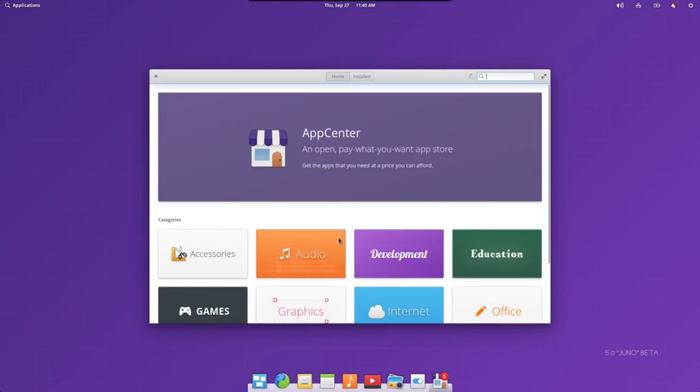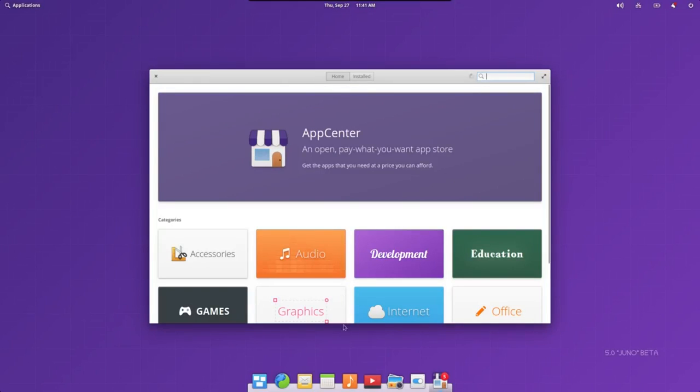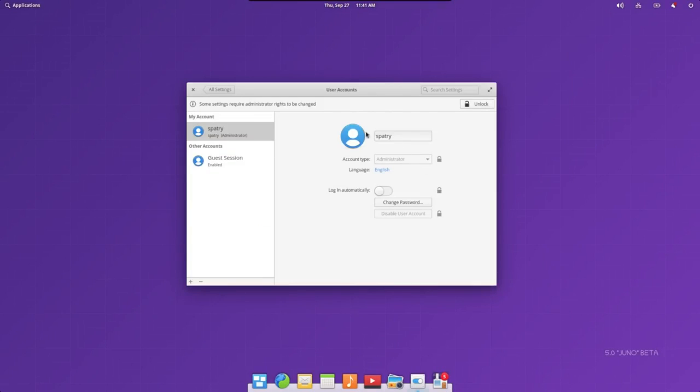Elementary OS is designed to be easy to understand and picked up as a new user. But that doesn't mean it's dumbed down. It's a very powerful OS with many customizable keyboard shortcuts to ensure you'll stay productive.